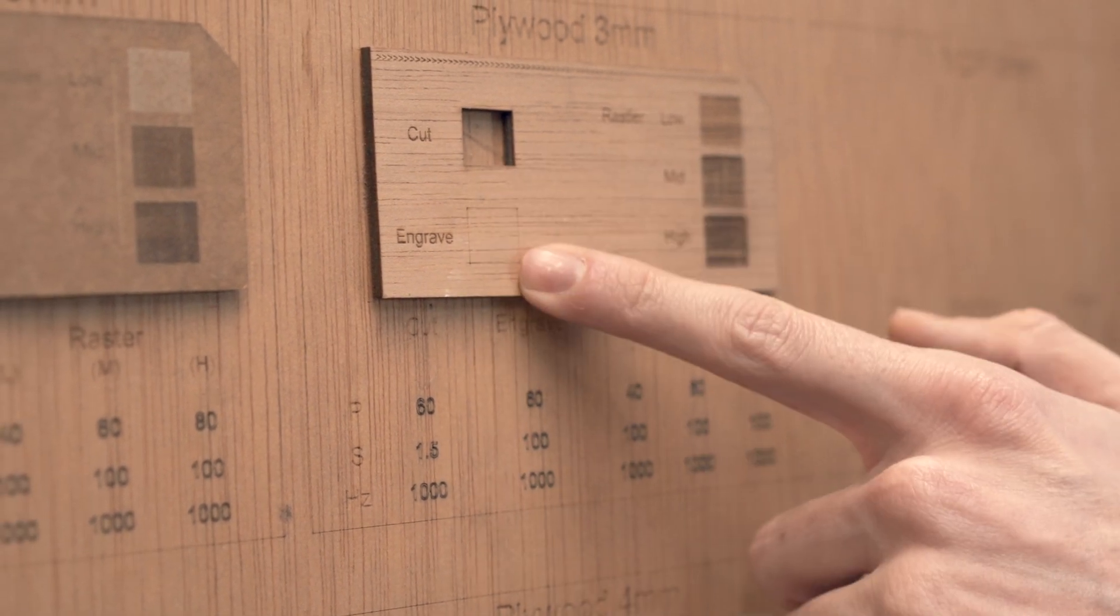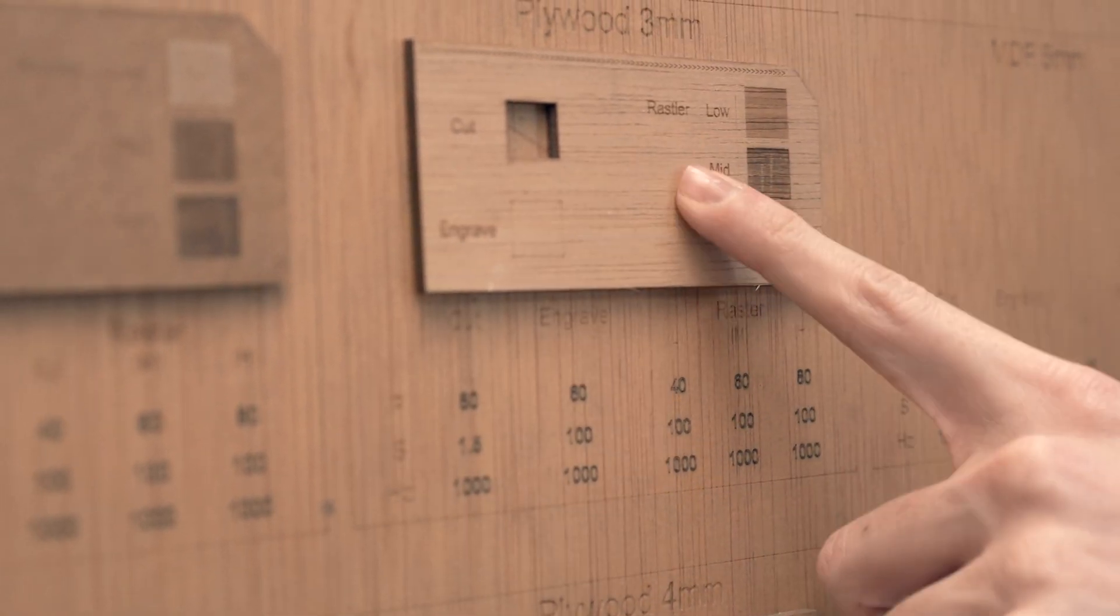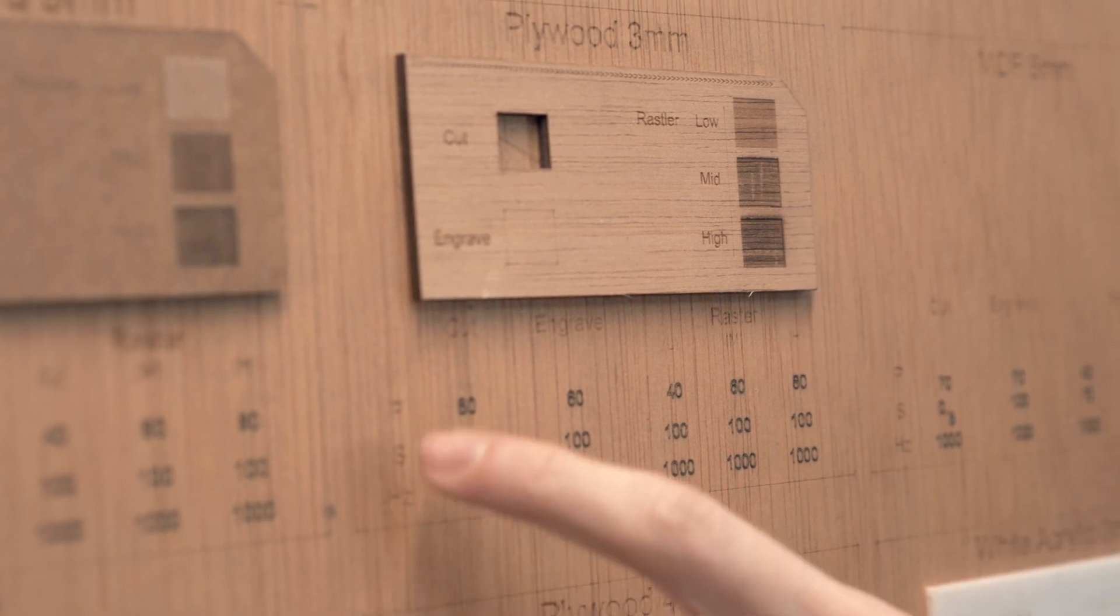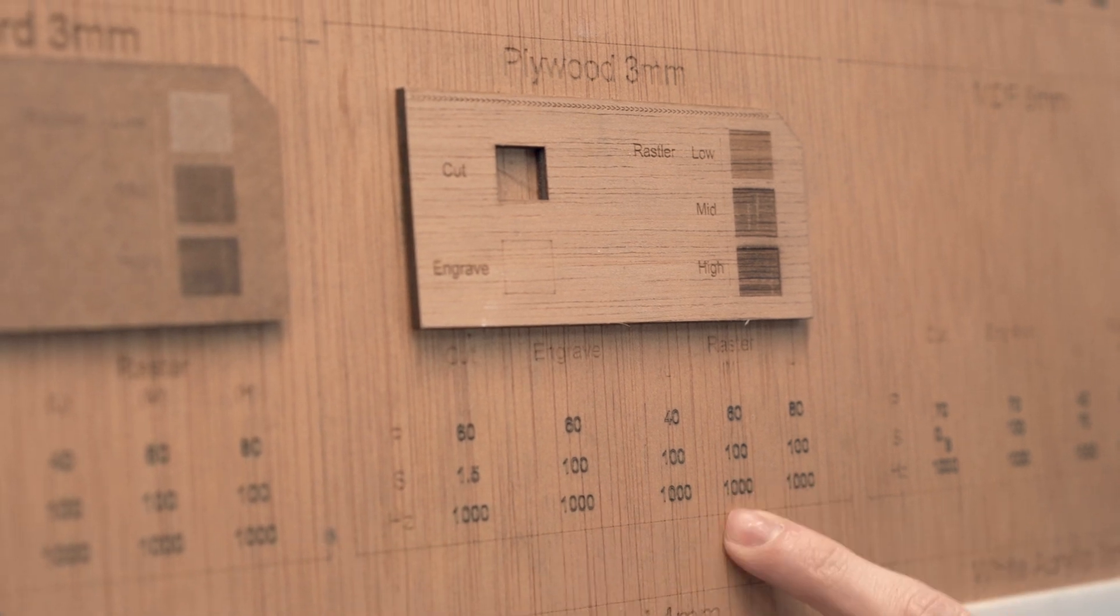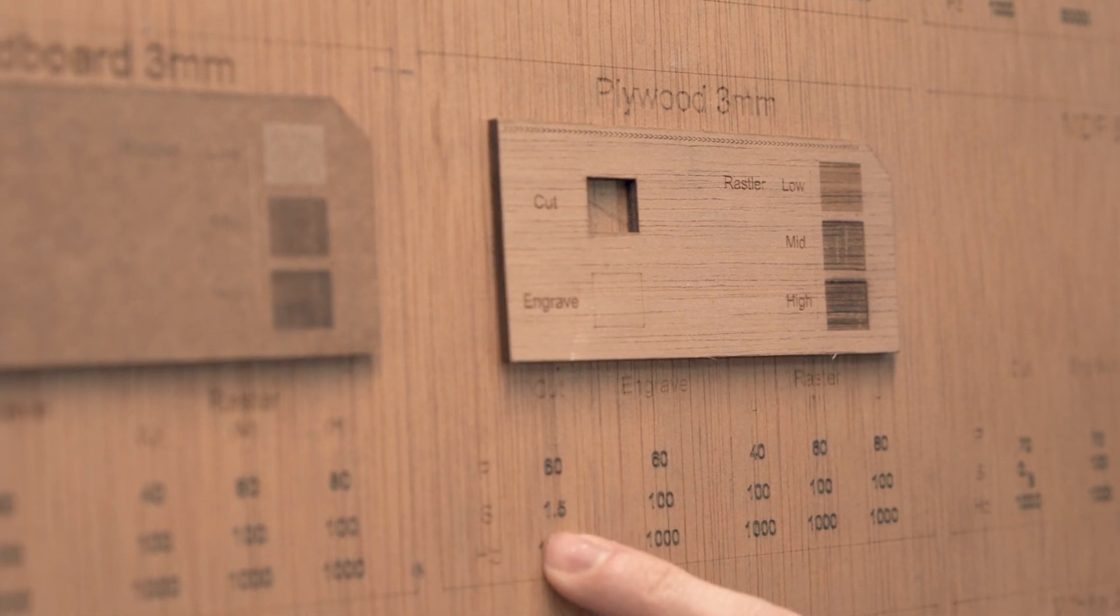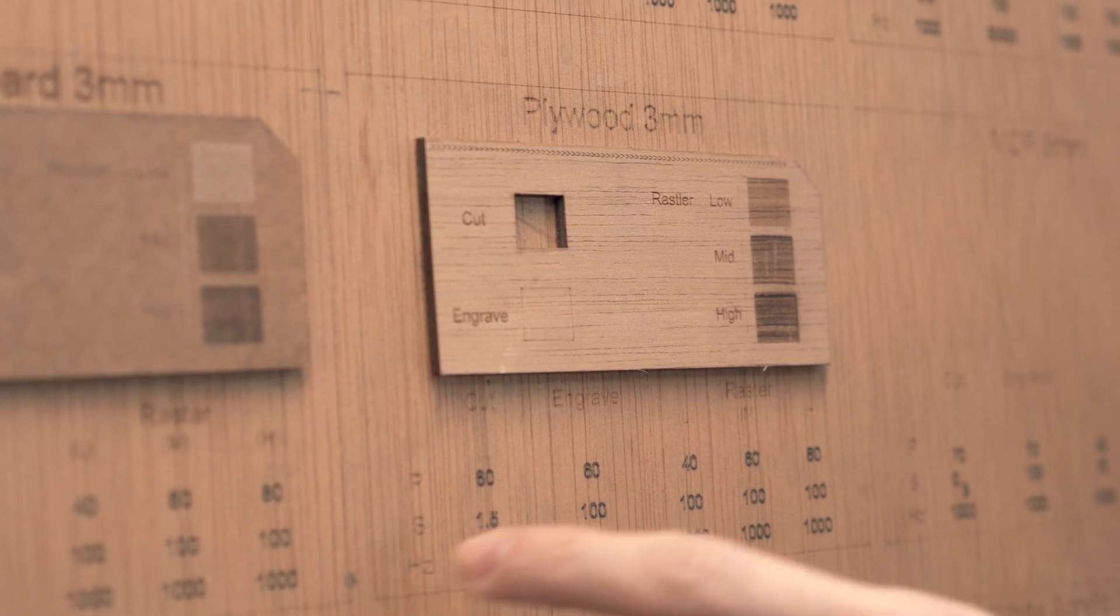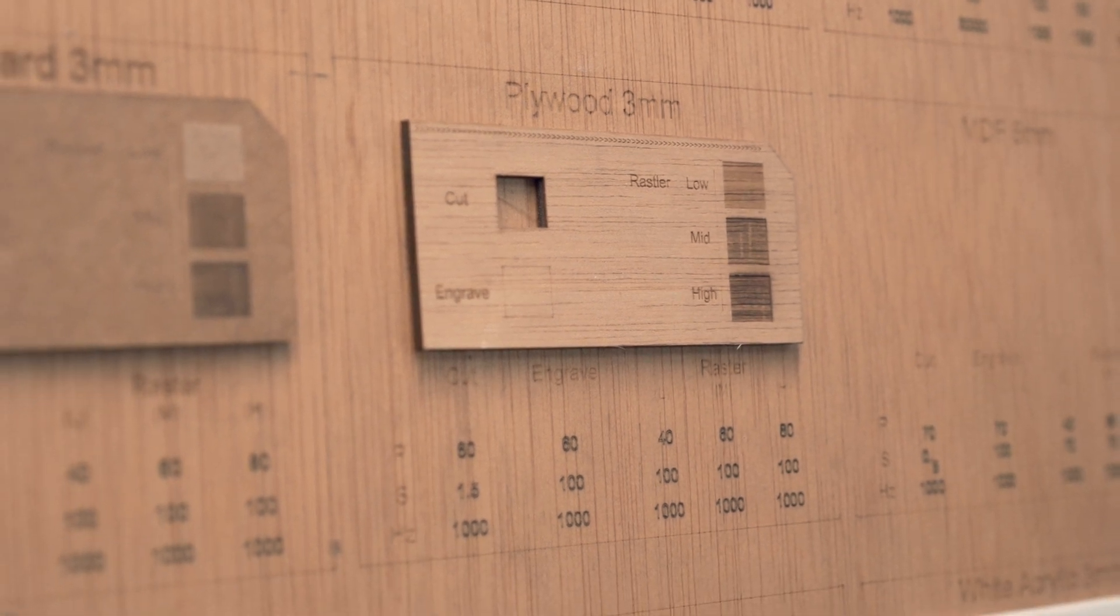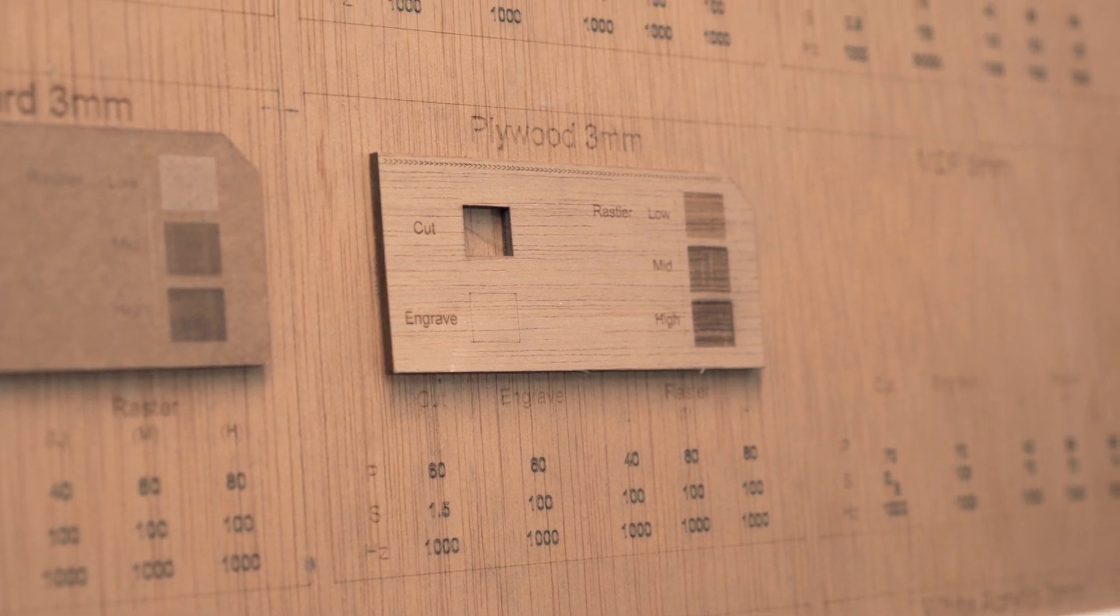In this case we're gonna use plywood of three millimeters so we're gonna see here the default operations. We have the cut, the engraving, and different types of raster with more power. In this case for the raster we're using now we're gonna do the middle one, and you can see here the power is 60, the speed is 100, and the frequency is 1000. For the cut the power is 60 and the speed is 1.5, and for the engraving the power is 60 and the speed is 100. The frequency is always 1000.